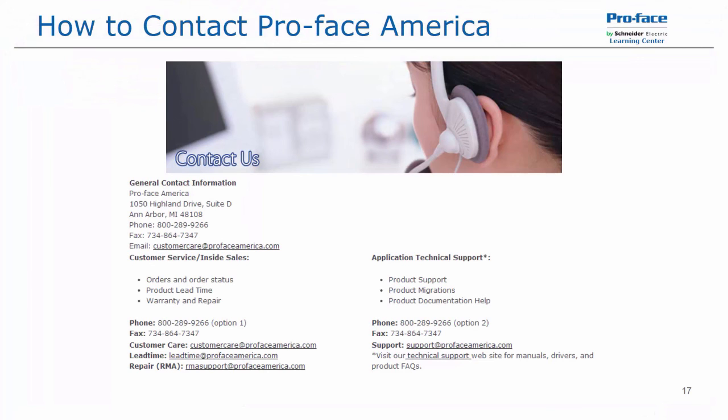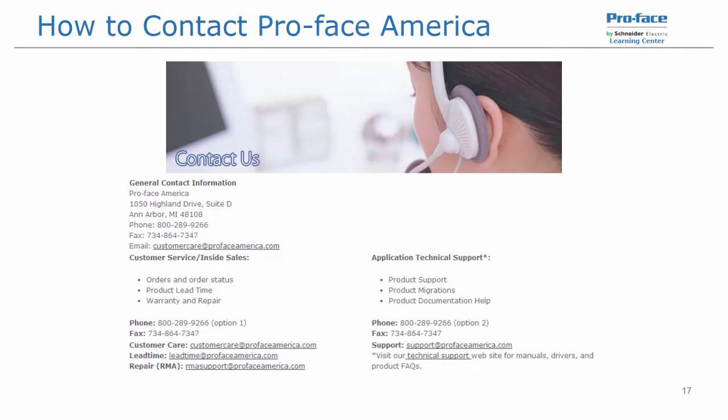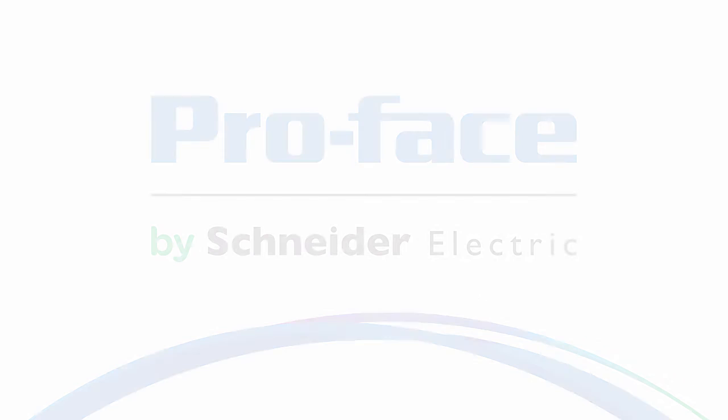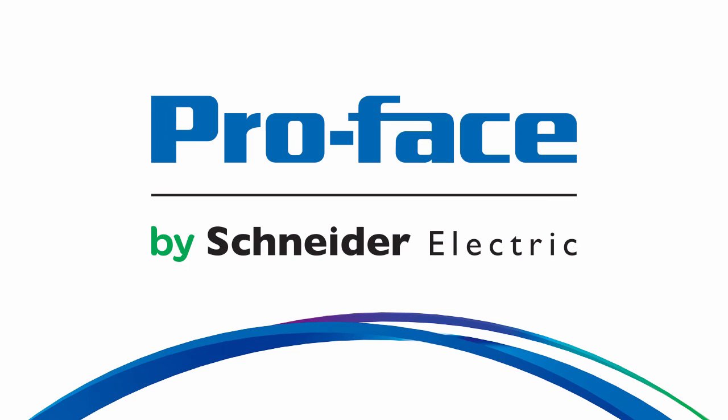Thanks for watching. If you have any questions, please feel free to contact ProFaceAmerica technical support by phone at 1-800-289-9266 option 2, or by email support at ProFaceAmerica.com. You can also visit our website, ProFaceAmerica.com, for manuals, drivers, product FAQs, and other product and software information. Thanks again, and have a great day!